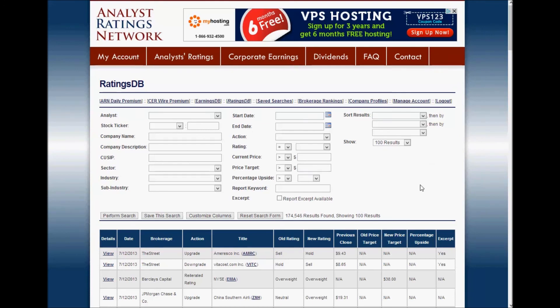That's the basic functionality of RatingsDB. We believe we have the most comprehensive database of stock ratings on the web. As of the date of this recording, there are nearly 200,000 stock ratings from 420 different brokerages in our database. We believe RatingsDB can provide you the insights from analysts that you need to be a successful trader, and we hope that you'll find it valuable. Thanks.